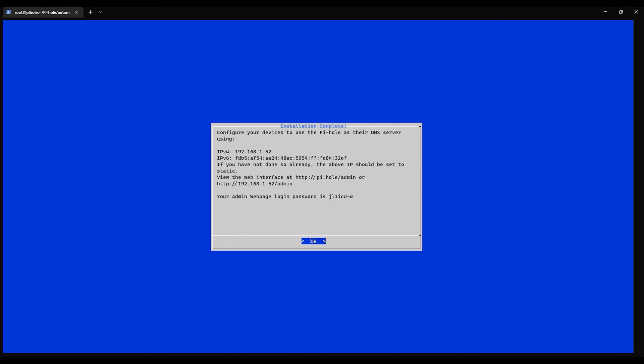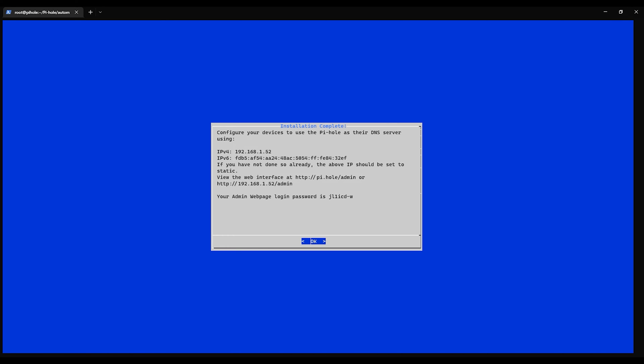And we'll be looking at the admin interface in a minute. There is the default password which will be changed, and we can change it with pihole dash a dash p. Okay, let's move on to the interface now.